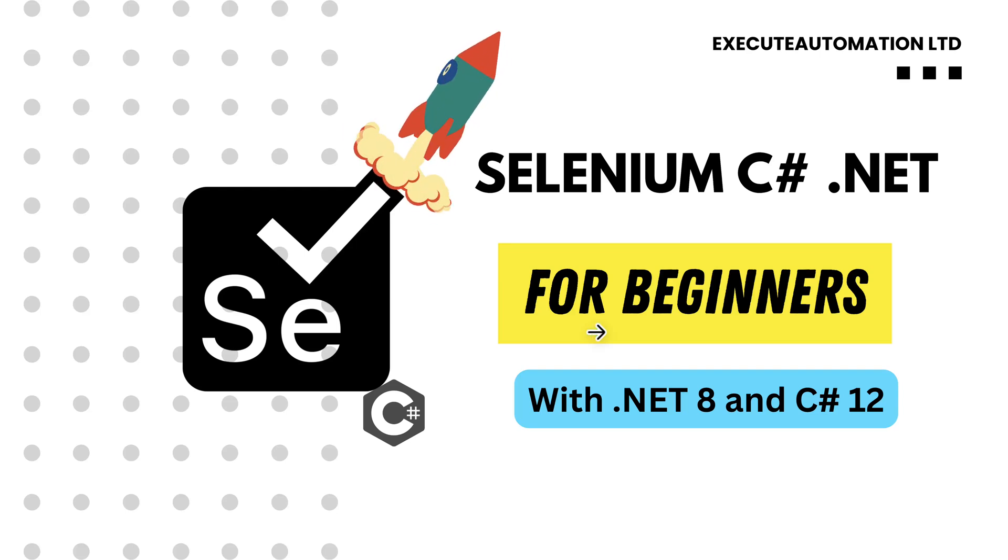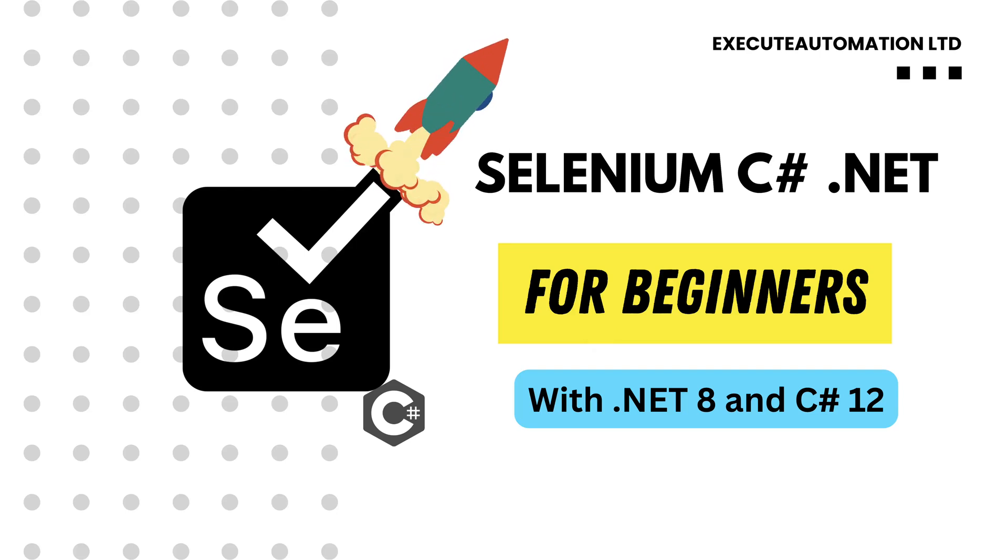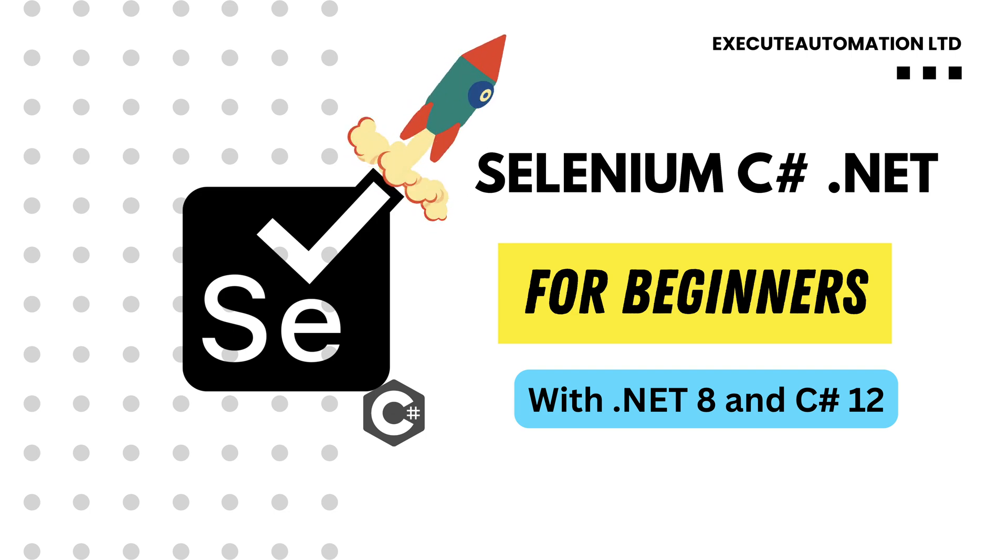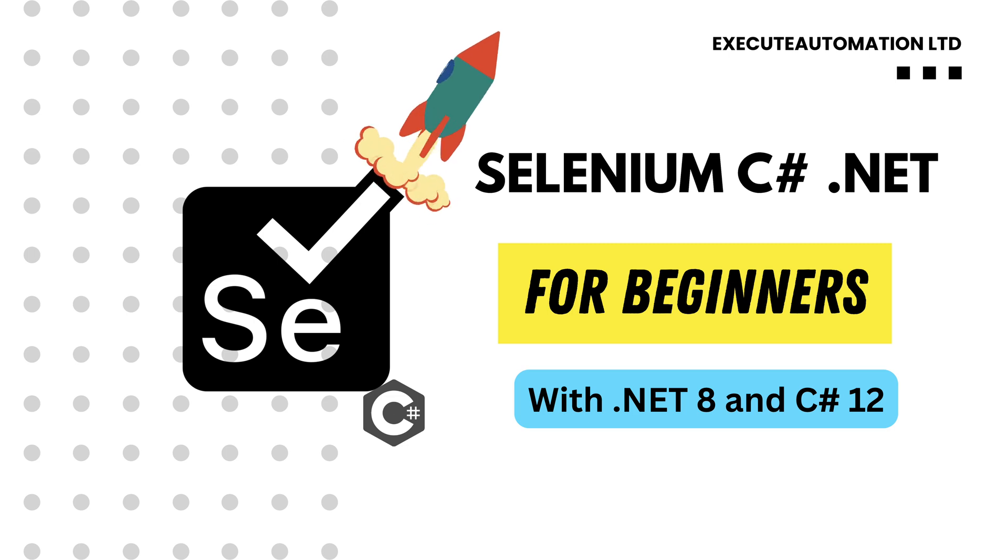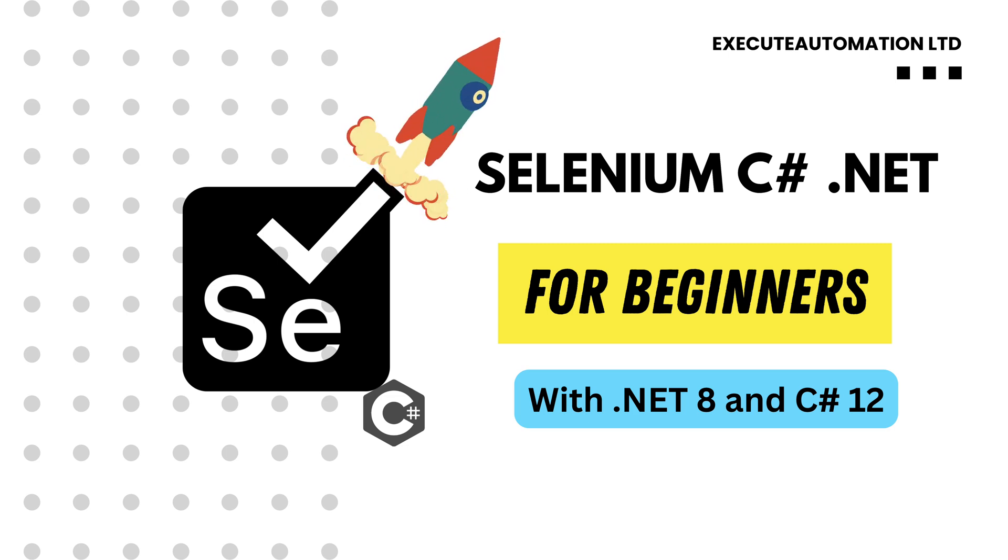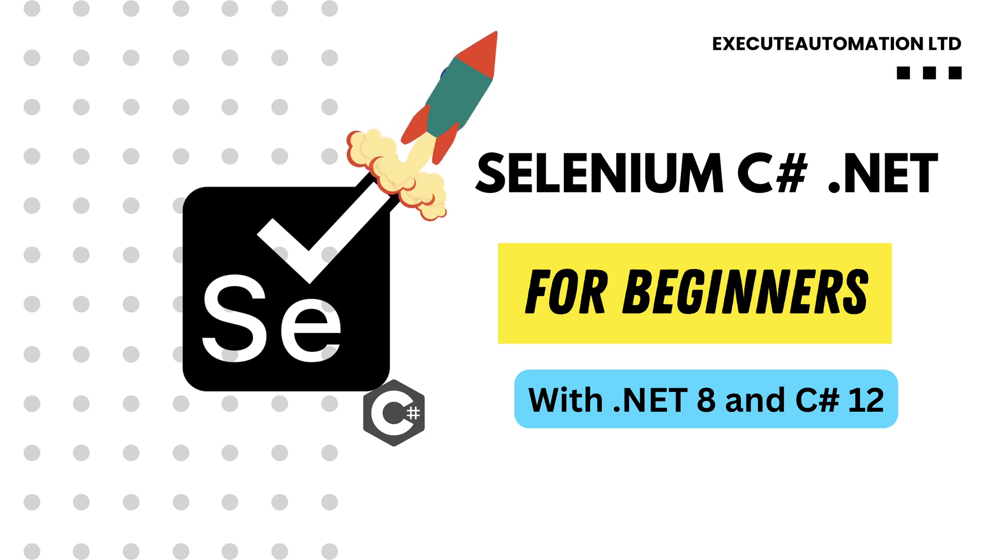Hi, welcome to my course Selenium with C# .NET for beginners with .NET 8 and C# 12. This course is built entirely from the ground up with the latest version of .NET 8 and C# 12 with Visual Studio 2022 and Windows 11 operating system.